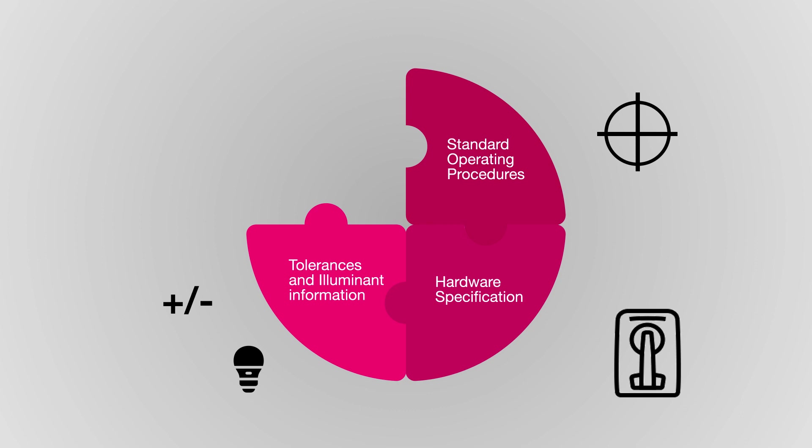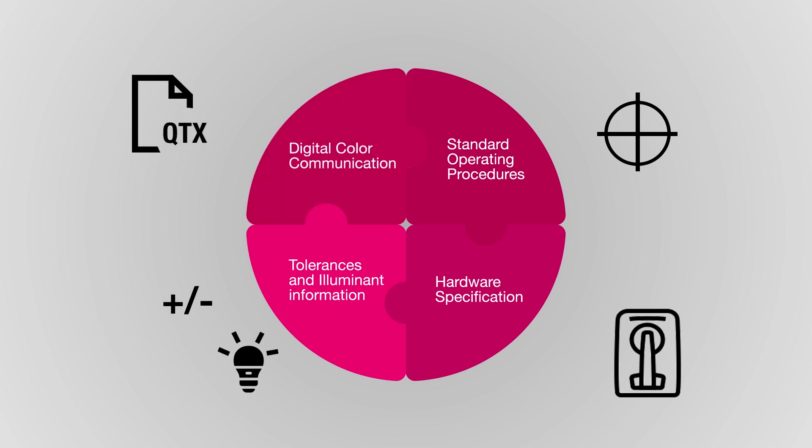Although this is a step forward, it is not a holistic solution to specify and produce objective, data-driven color. To connect the dots, brands must embrace a cloud-based color communication and approval process. That's where we can help.